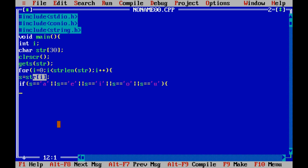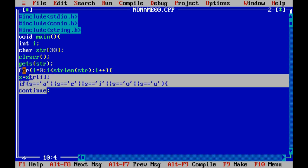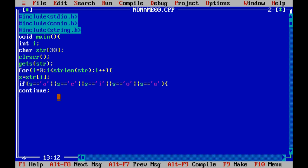Here we write 'continue' inside the if block. When continue is used inside a while, do-while, or for loop, it directly jumps to the next iteration. In contrast, break would exit the loop permanently. We use continue here so that when a vowel is found, it skips to the next iteration without printing.